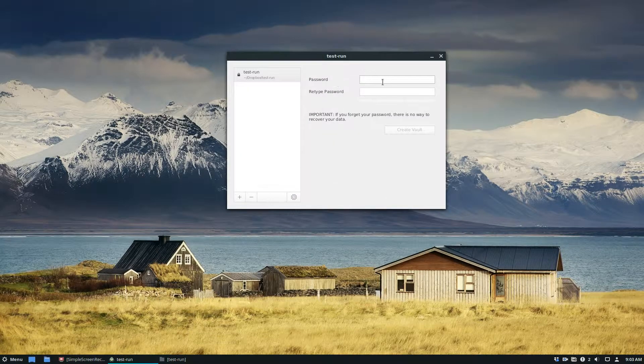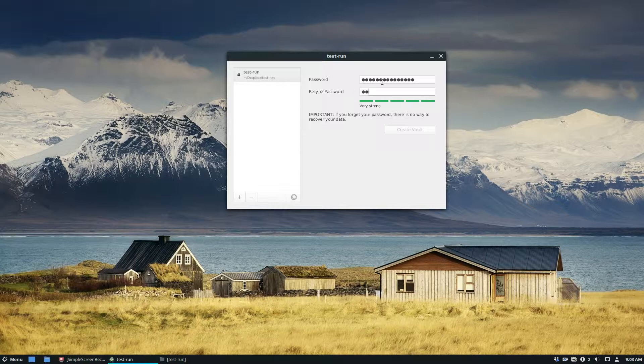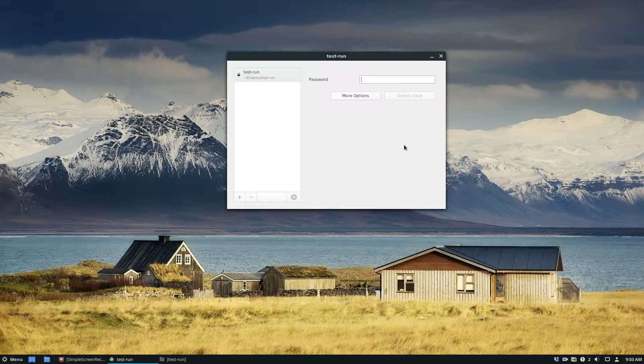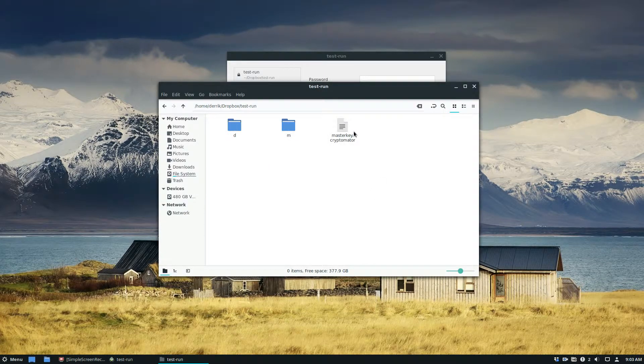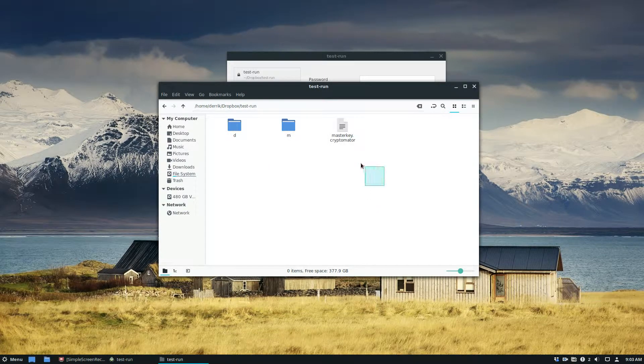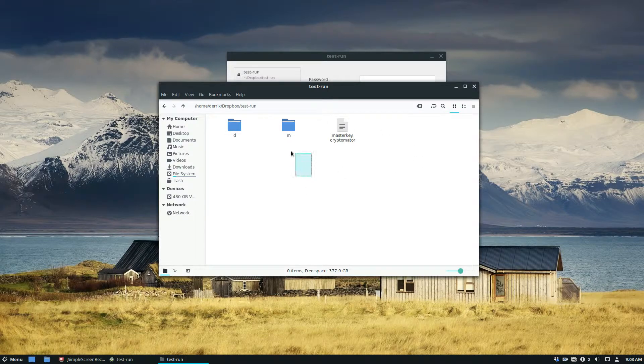And then I can type in a secure password and click the create vault button. Now this vault is locked up and there's a master cryptomator thing here and there's a bunch of other stuff here.